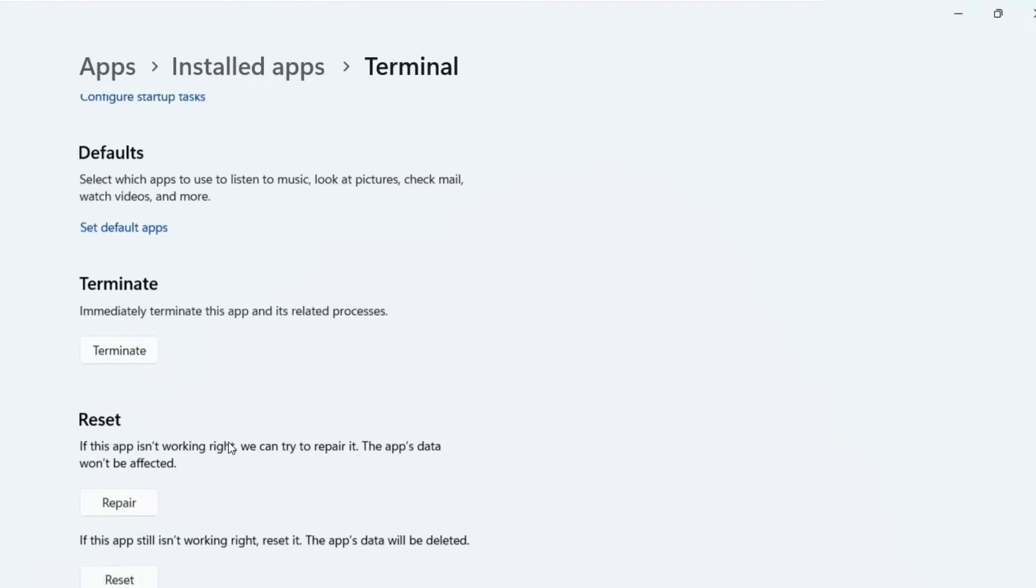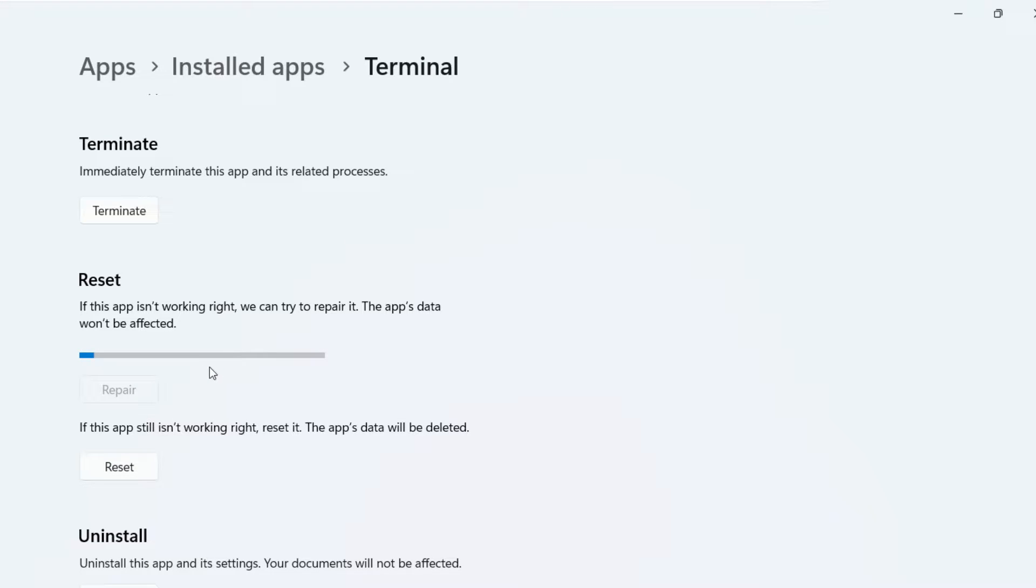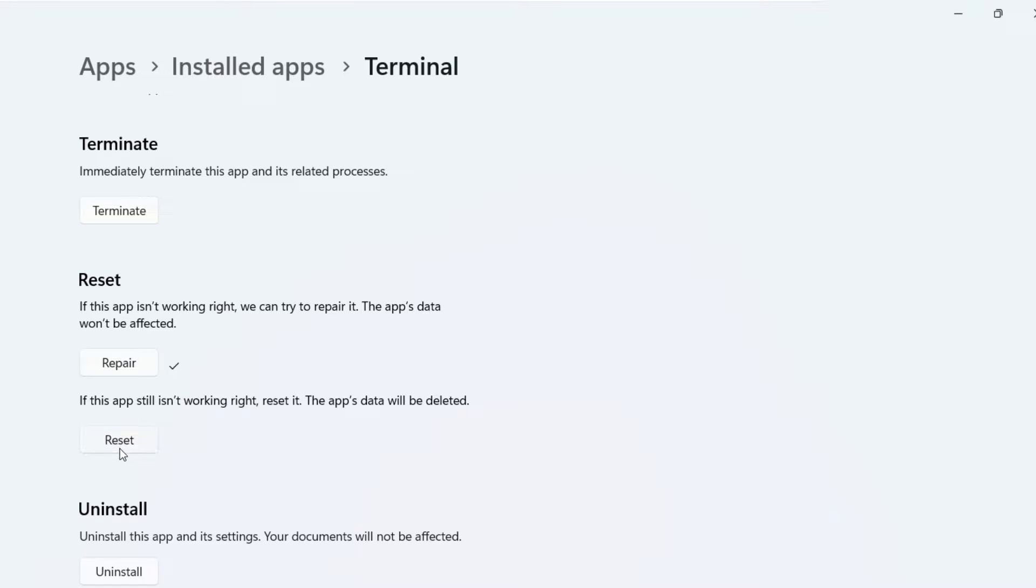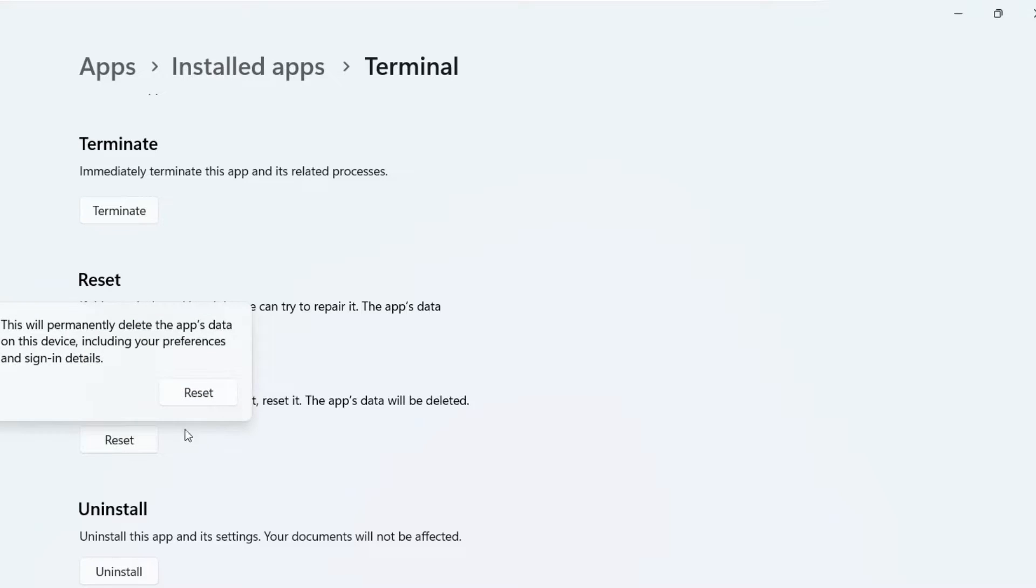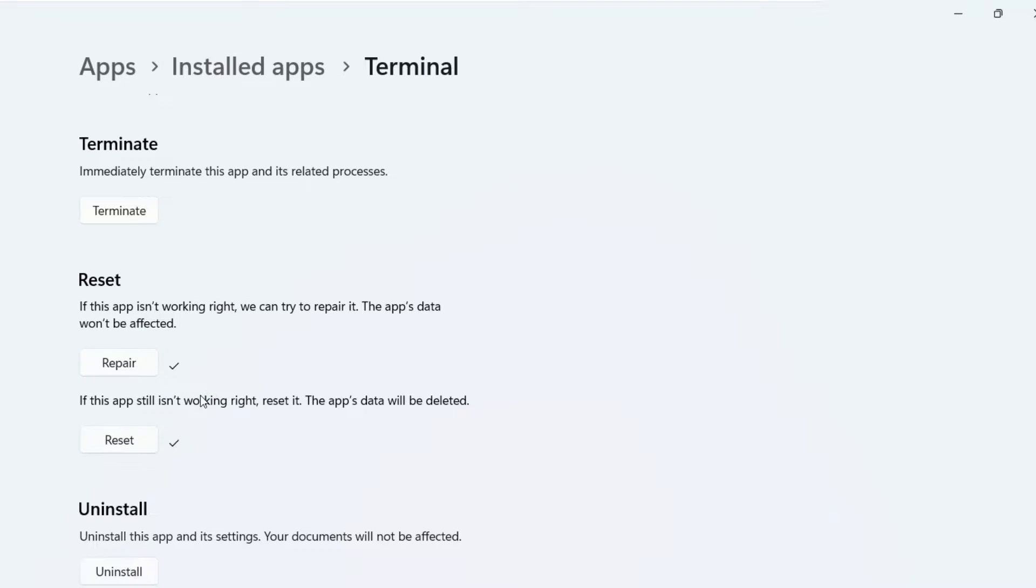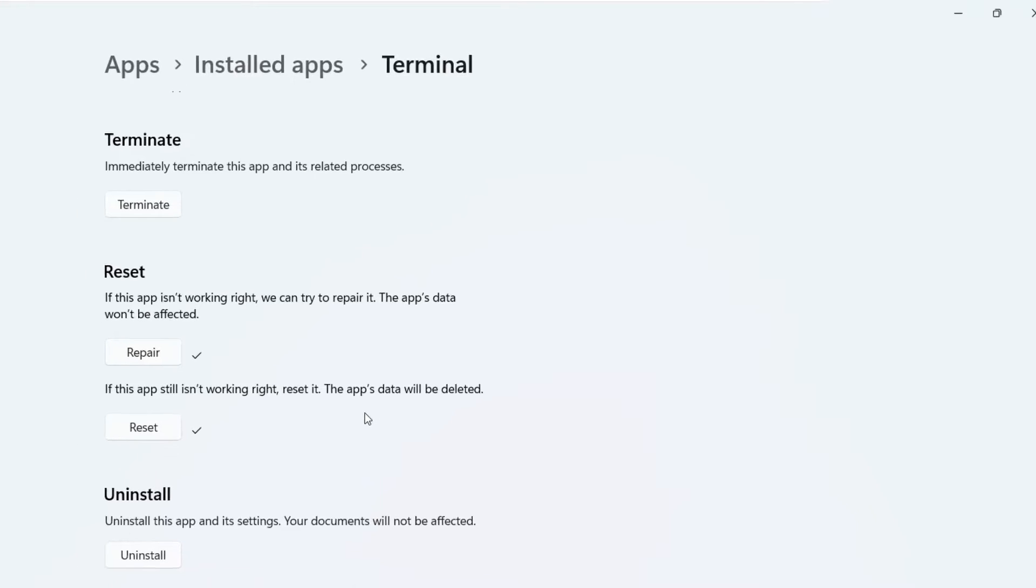And then just scroll down till you find these two buttons. The first one is repair and the second one is reset. So let's repair first. Now you can see that the repair is done. Now you can try to open the terminal app and check if it's working or not. If it's still not working, then you can return back to this settings page and then click on reset as well. It's going to reset the data of the app. So once you are done with these two fixes, then just try to see if the Windows Terminal is working for you or not.